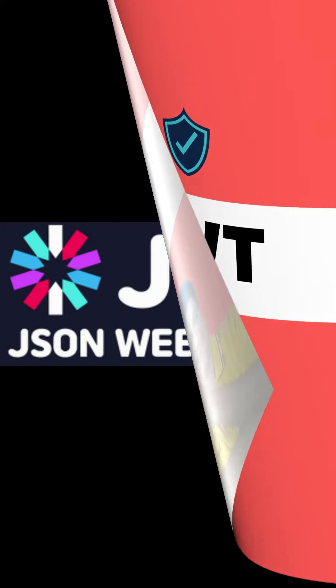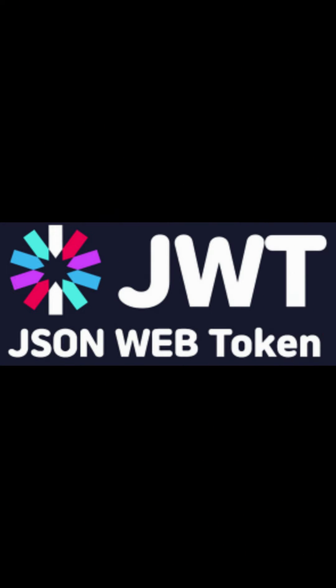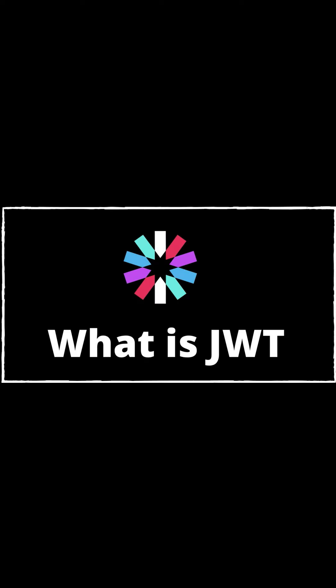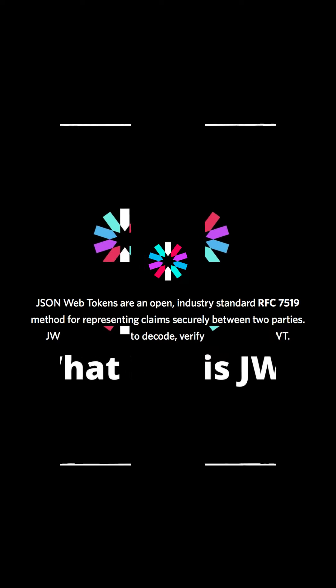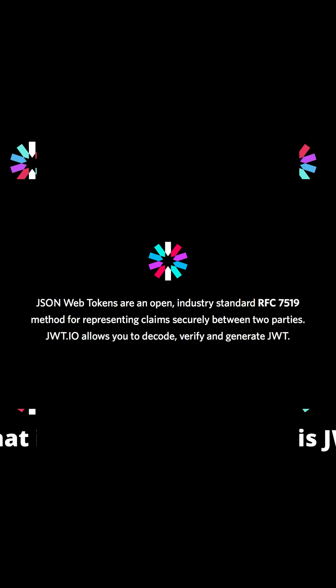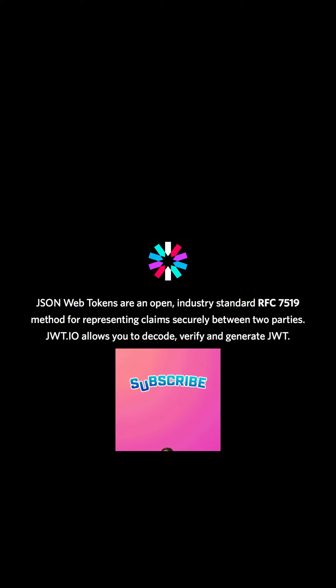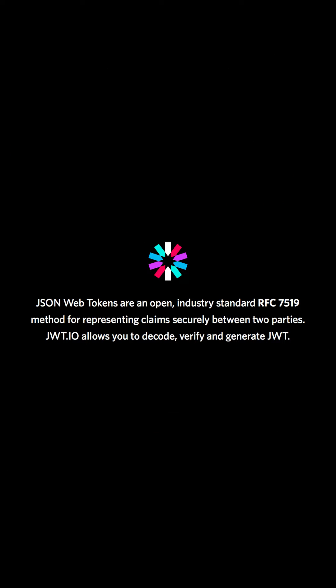Hello, good morning friend. Welcome back to your favorite channel, Code One Digest. Today we will learn about JWT token in one minute. So what is JWT token? JWT stands for JSON Web Token. JWT is the open standard RFC 7519.